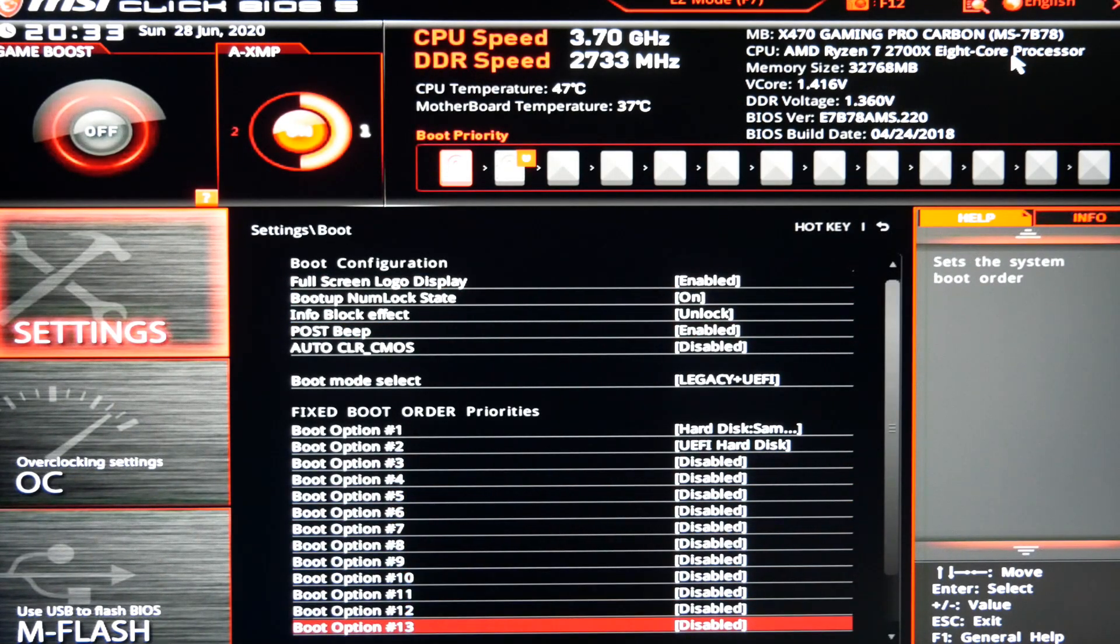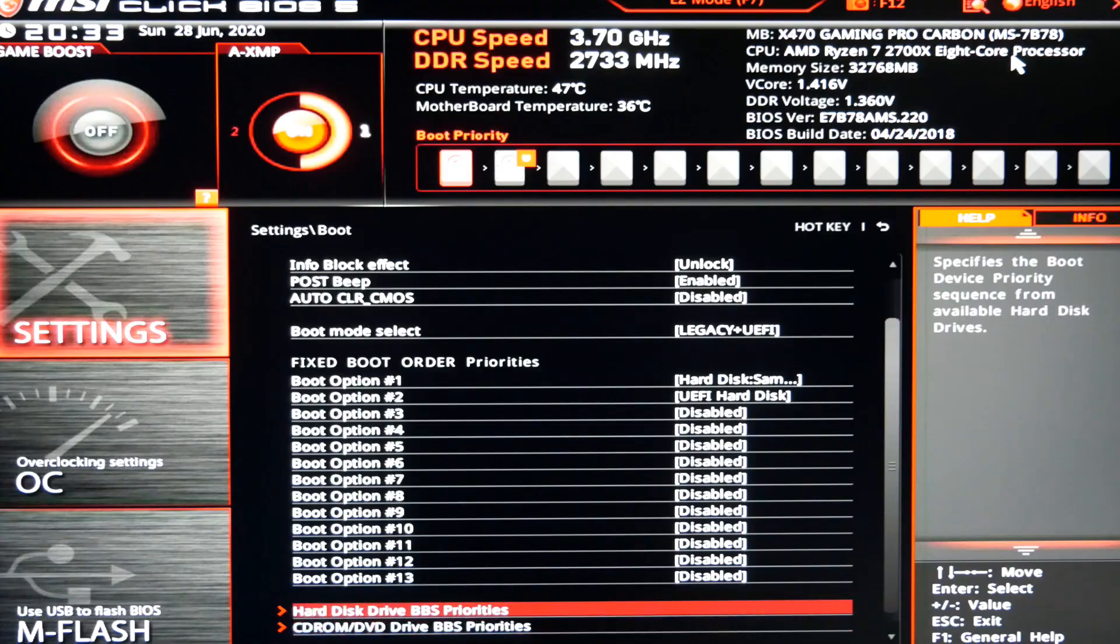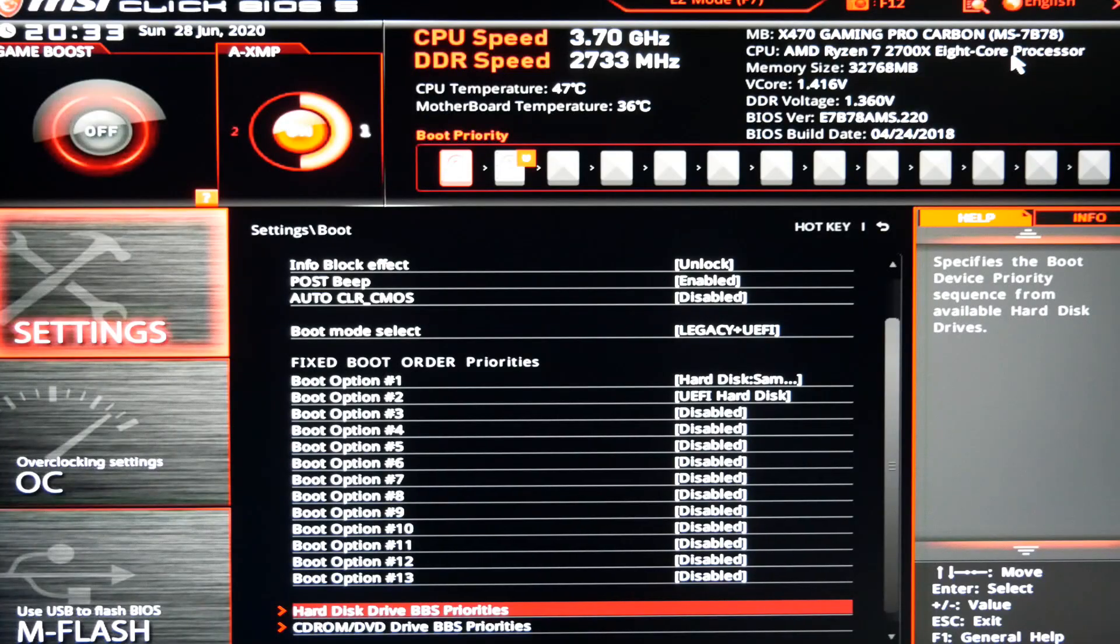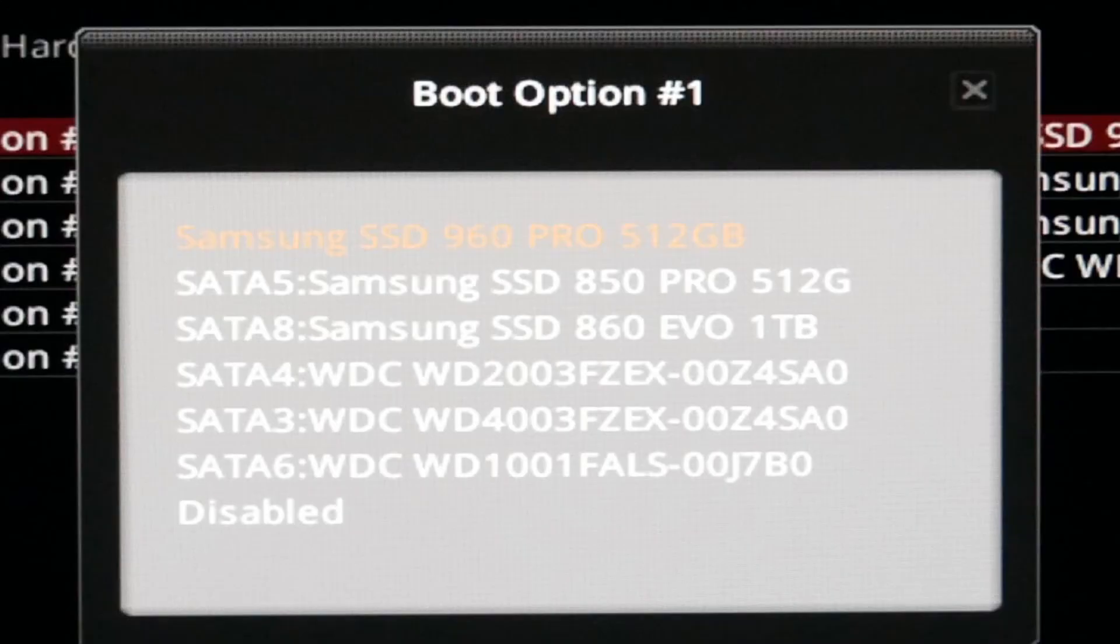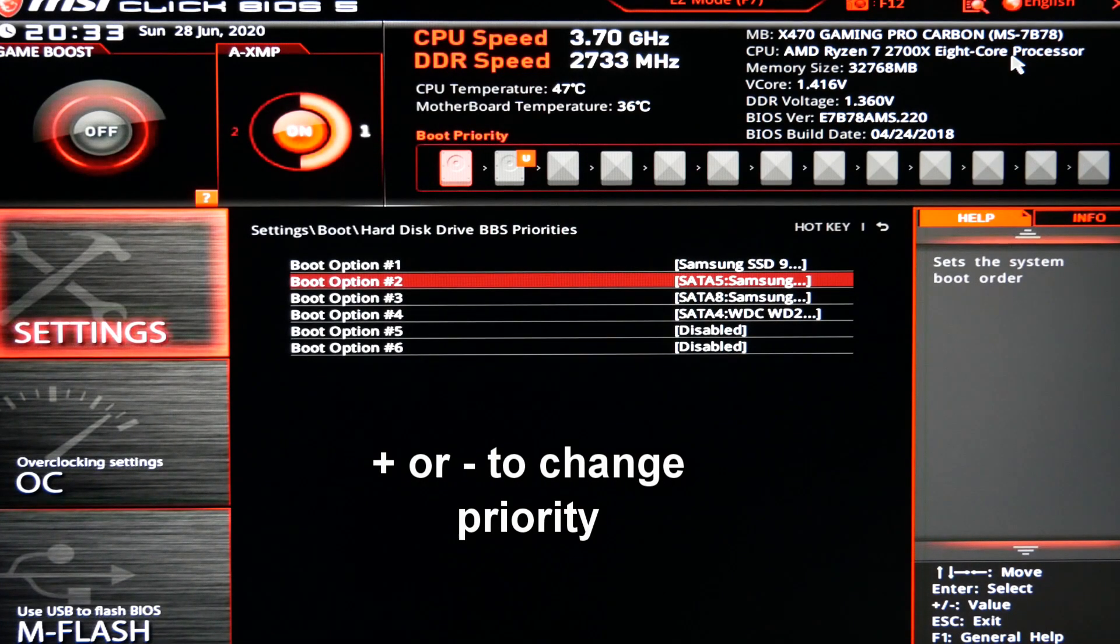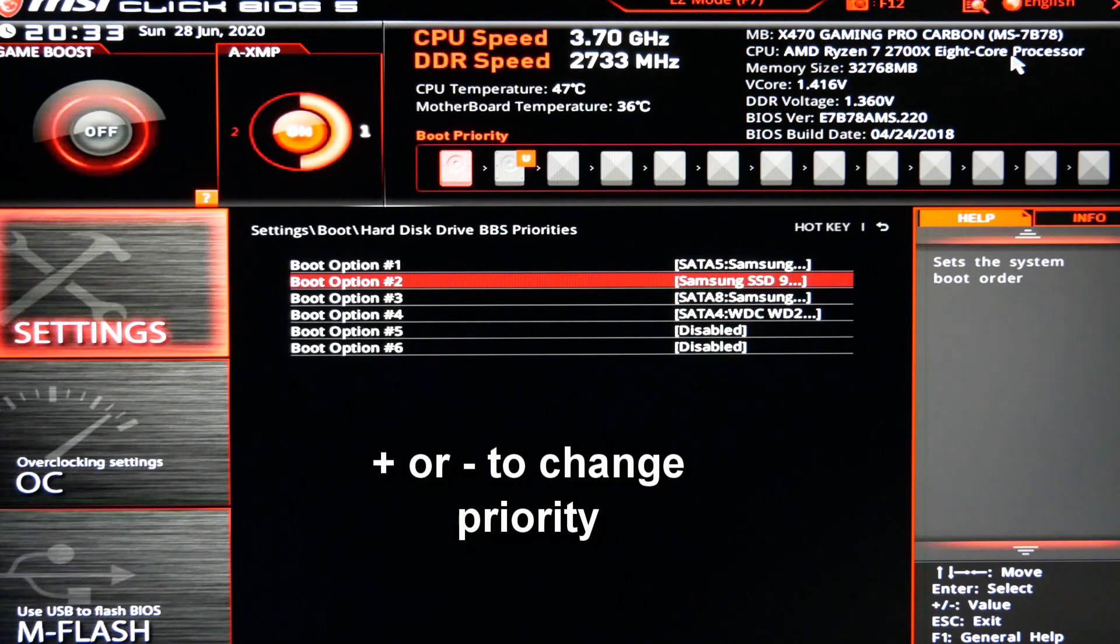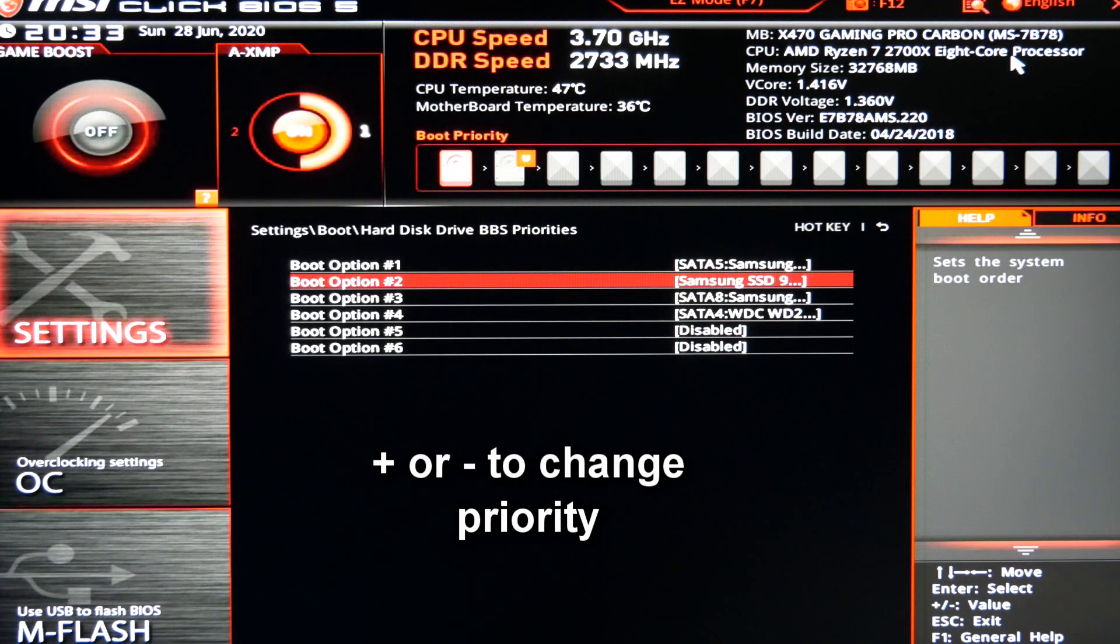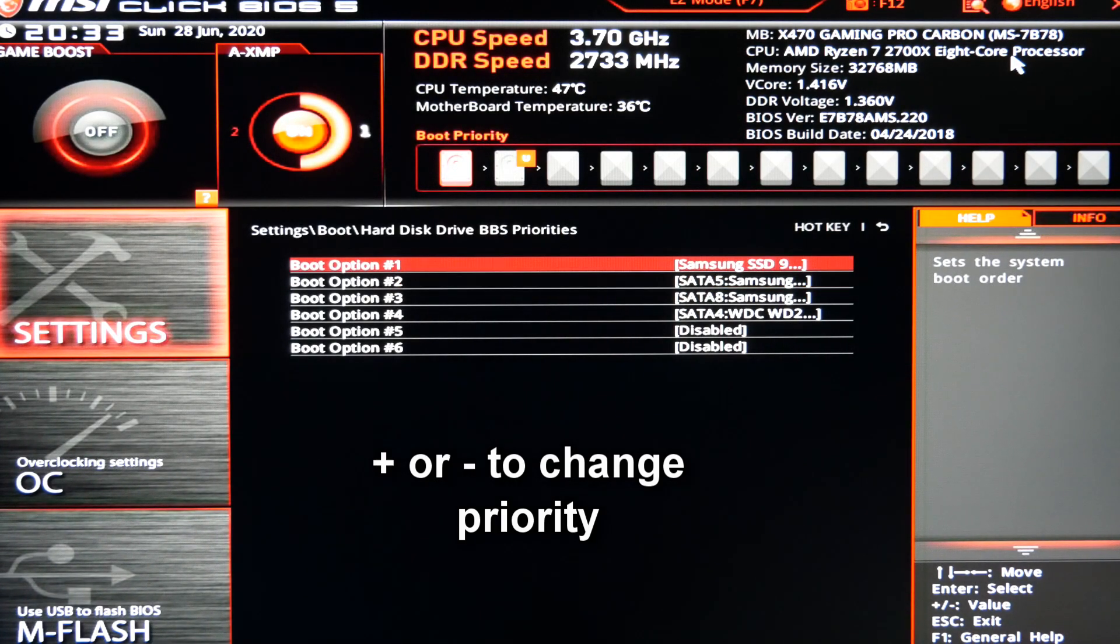So once you're in your boot menu, it'll show you a list of all your drives. In this case, I installed Windows on my Samsung 960 M.2 drive, so I wanted to make sure it was on boot option one. So again, you use enter to go in and escape to go back. And if you need to adjust the priority, you go to the respective drive and hit plus or minus. And you can see I'm cycling through them right here.